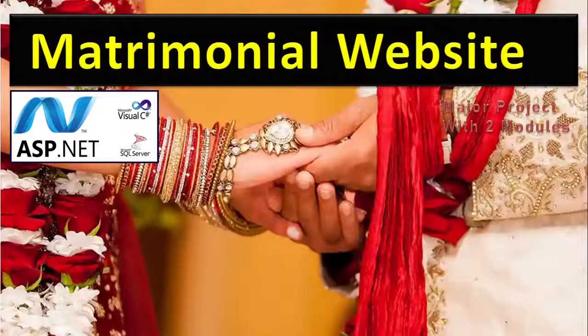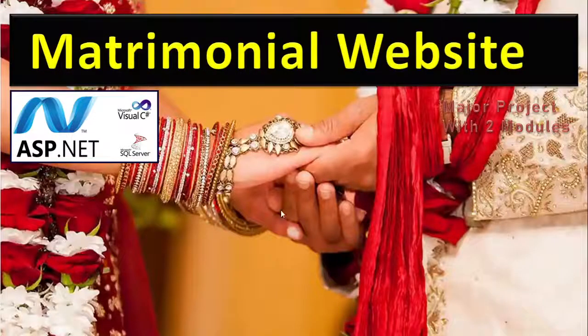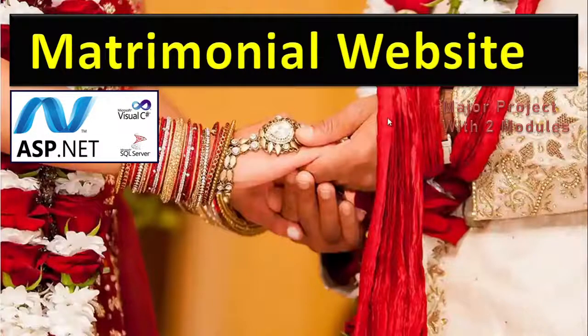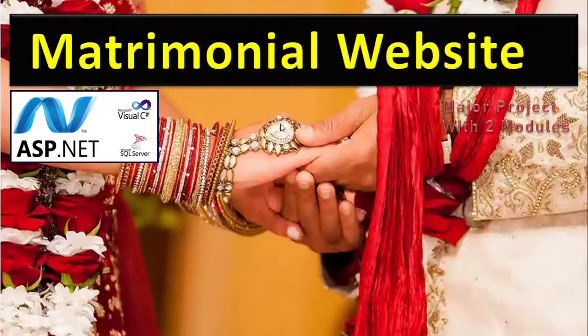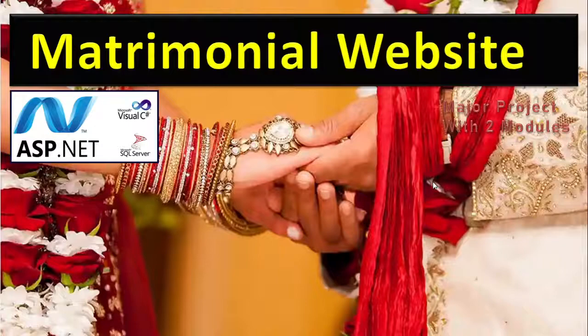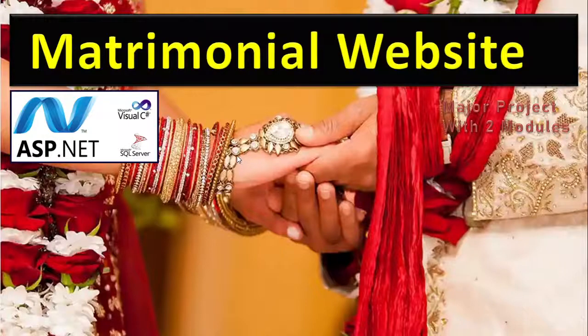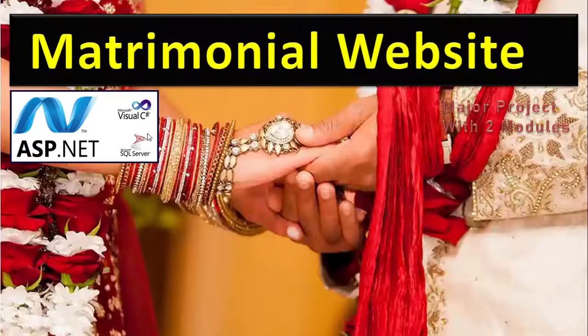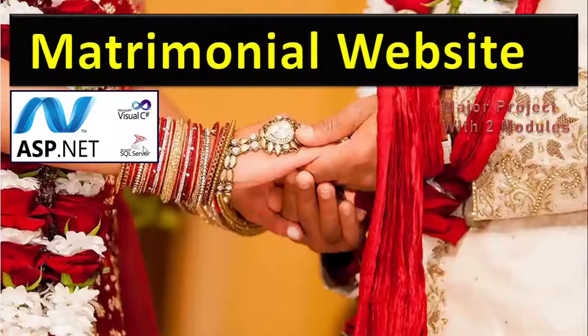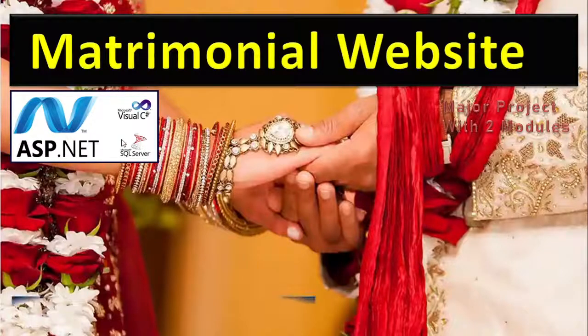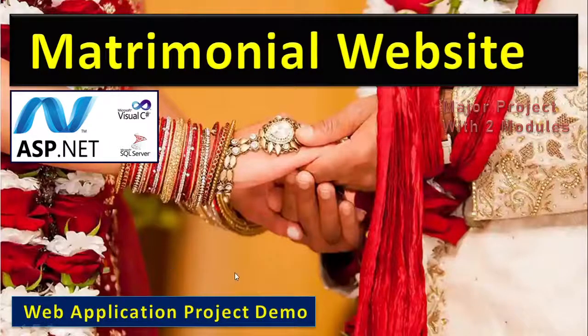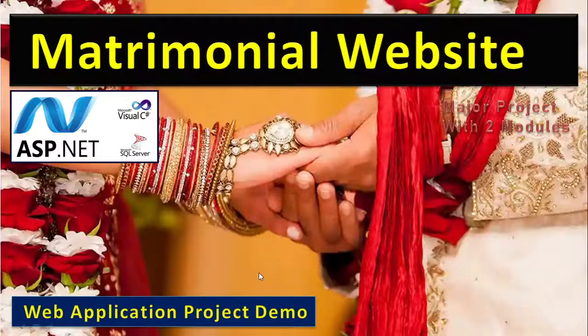In this video we'll show you how to make a matrimonial website. It's a dynamic website with two modules: one is admin, one is customer. We'll show you this project in ASP.NET with C# language with backend as SQL Server. It's totally a web application project demo.